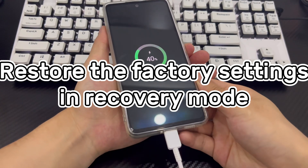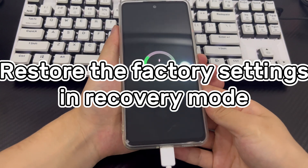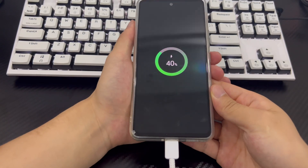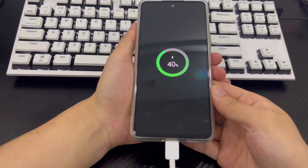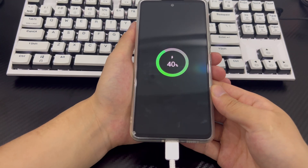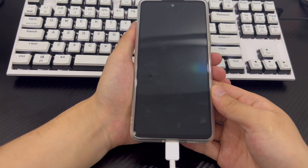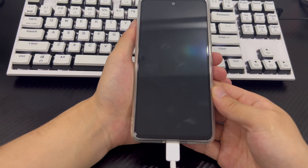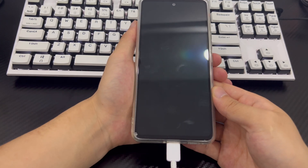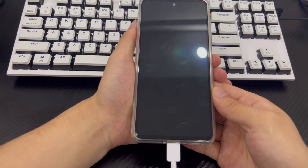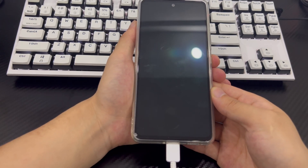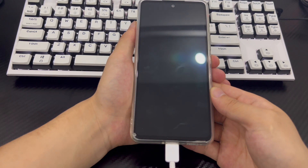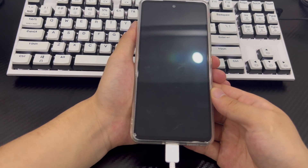Method 2 is to restore factory settings in Recovery Mode. If your Android phone cannot enter Settings for some reason, you can try entering recovery mode while in safe mode. There is a factory reset option in recovery mode that you can use to factory reset an Android phone that is in safe mode.